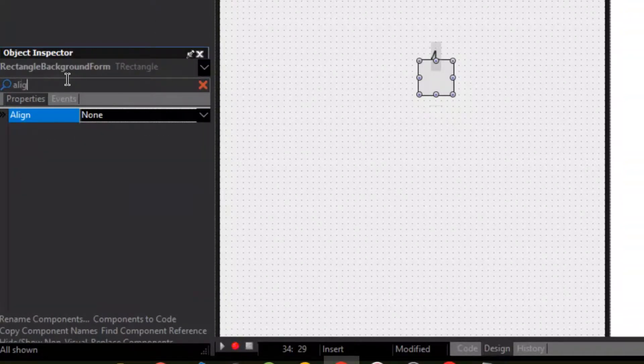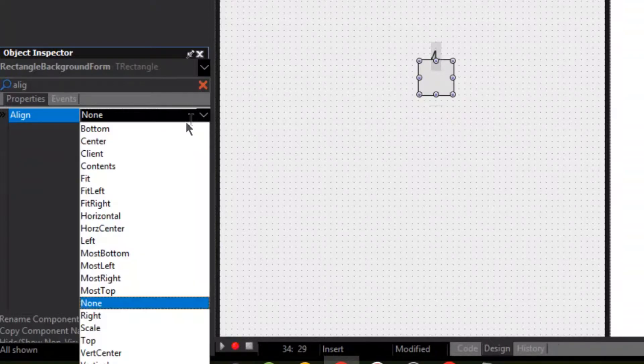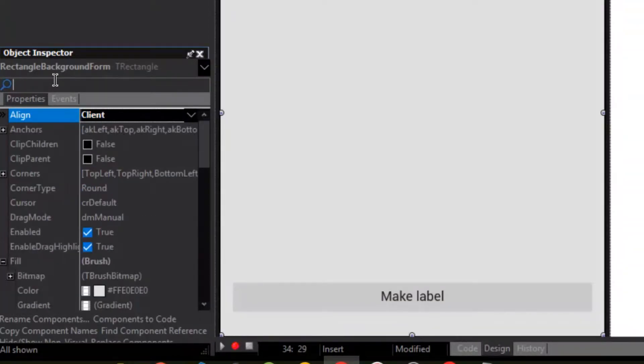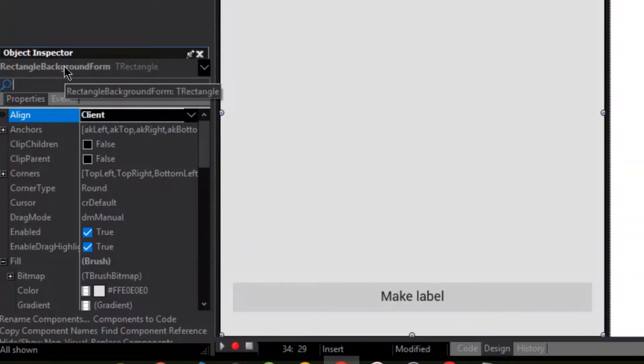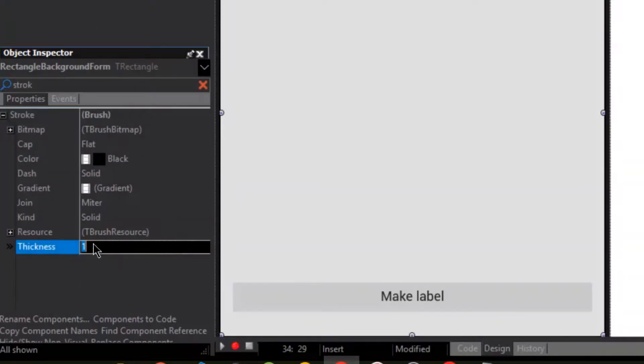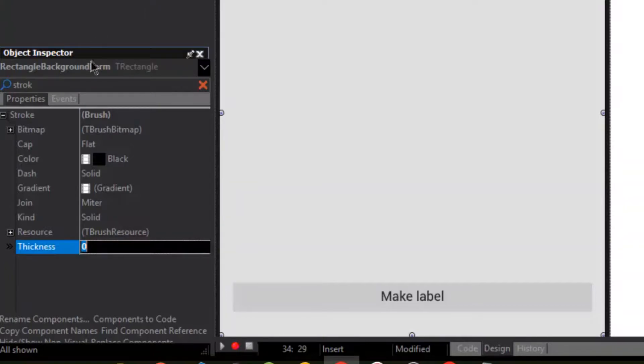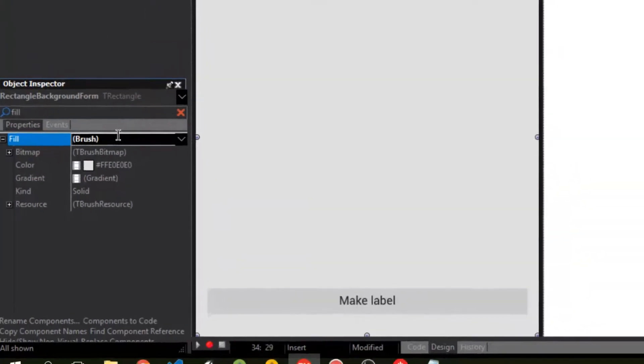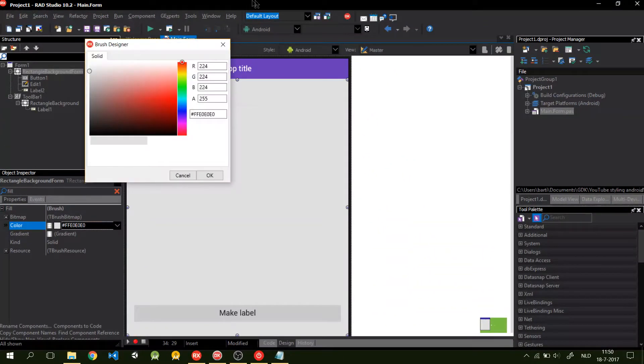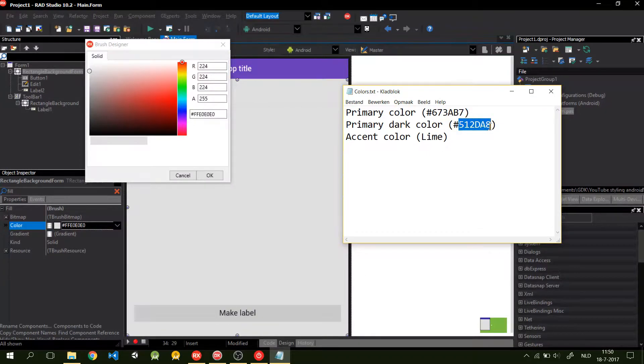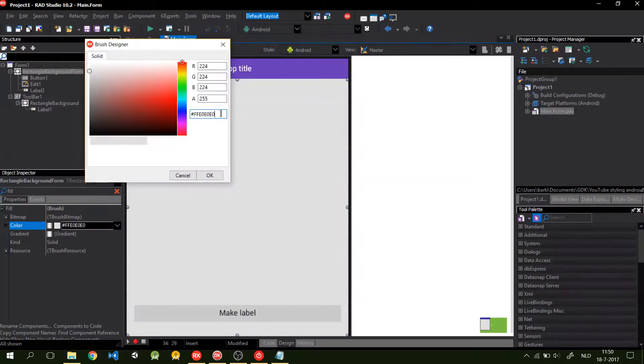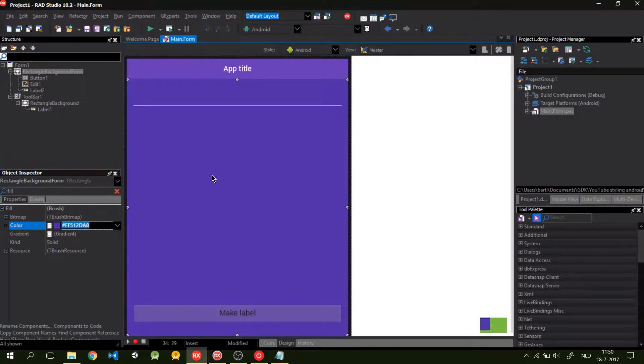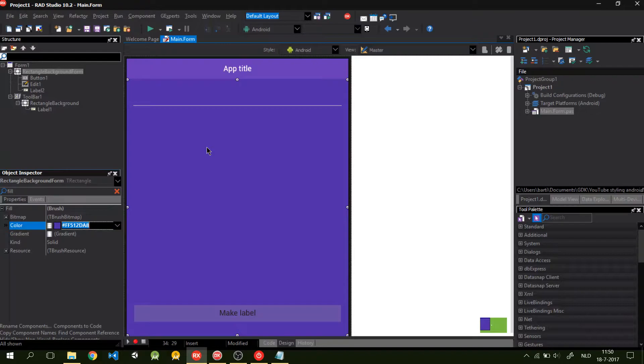Then I align this client as well. And I do the stroke to zero. Same as in the toolbar. I go to fill, pick the color, and pick my primary dark color. So, now the background is primary dark.